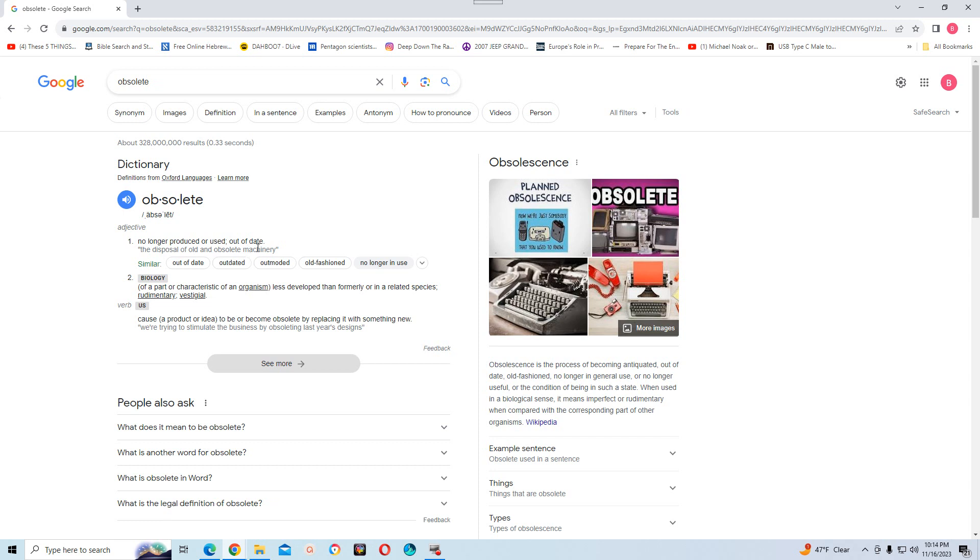So this current money system will be out of date, will be no longer used, will be obsolete. The credit card system and then it's going to be replaced with the CBDC. And then from the CBDC it will go into the MOTB.